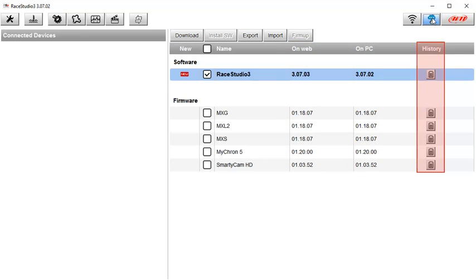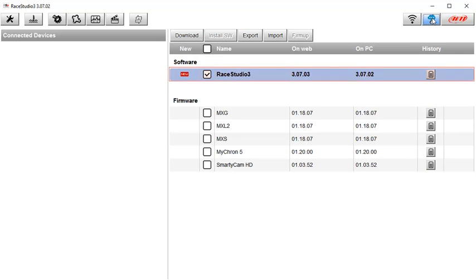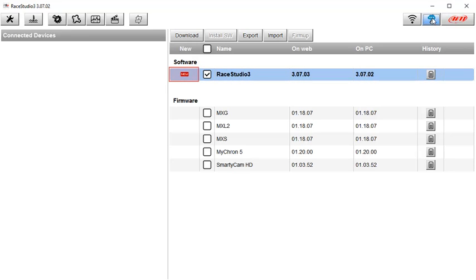You are given the opportunity to view the release history of each one as well. If there is a newer version on the Web versus on your PC, like in this case, Race Studio 3 will highlight and show a new logo. In this example, there is a new version of Race Studio 3, but all of the firmware versions are current.